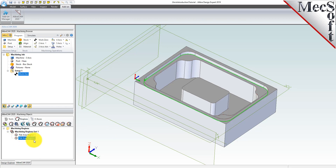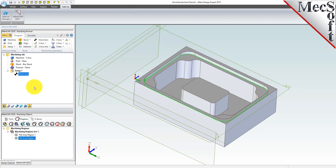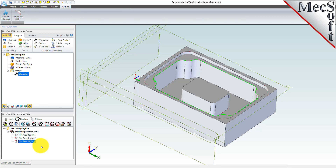Now, for the third region, we want to change our selection filter. Pick the flat area selection filters icon again. From the dialog, uncheck ignore all inner regions and then check the box next to ignore outermost region and then pick OK. This will ignore the outermost region on the selected flat area. Pick the select flat areas icon again and then select the same face we picked last time. With the selection filter changed, selecting the same face creates a region that ignores the outer profile. We see that flat area region 3 was created and added to the set. Note that the actual number value at the end of each region automatically increases incrementally depending on your currently active session, so the numbers you see may differ.